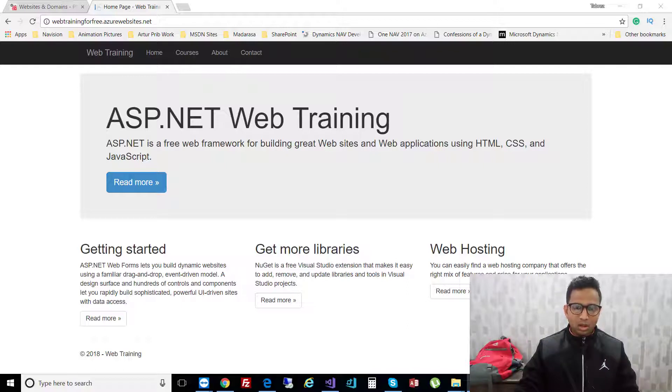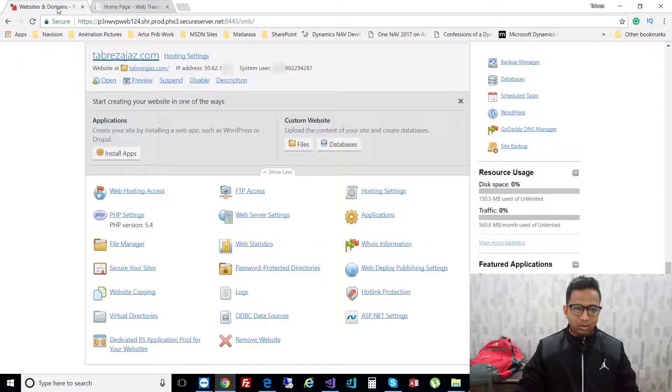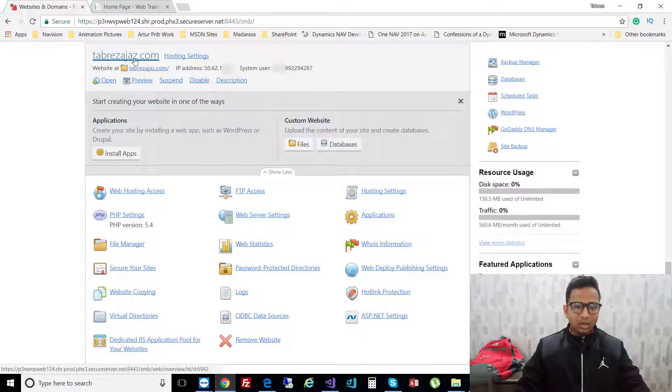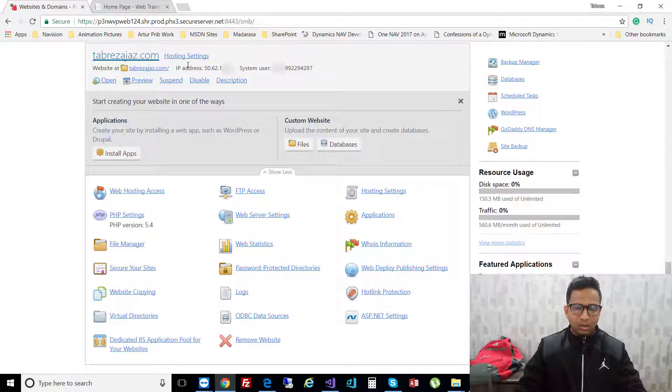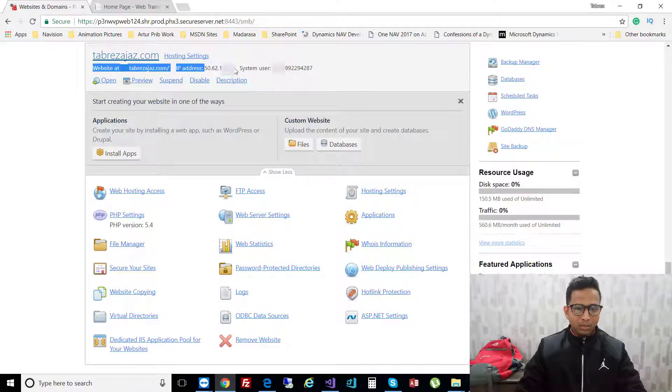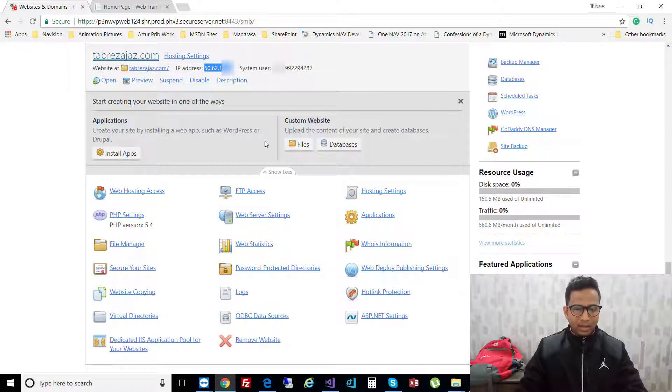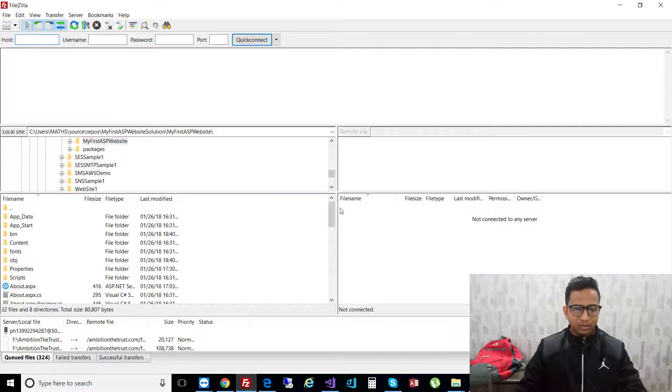First, you have to log into your GoDaddy account with your credentials. After that, you have to find the domain you have, then copy your IP address and open your FileZilla application.